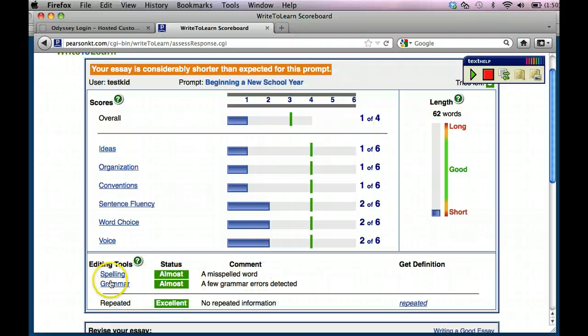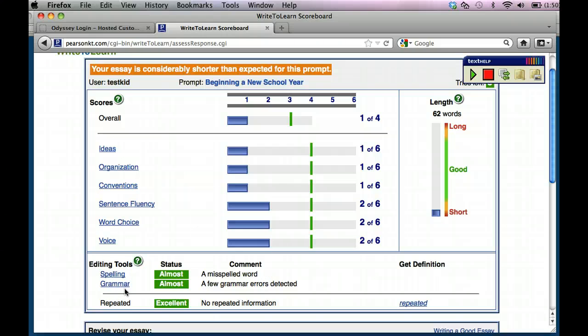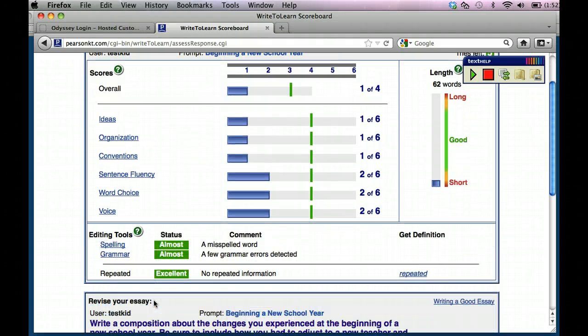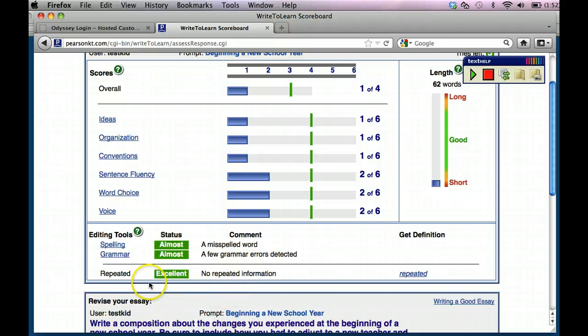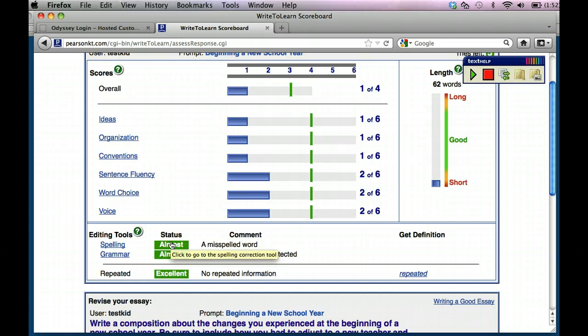And then if you look down here at the editing tools, it says that I have a few misspelled words and a few grammatical errors that are detected, but I haven't repeated anything. So my repeated is excellent, but my grammar and spelling are almost.